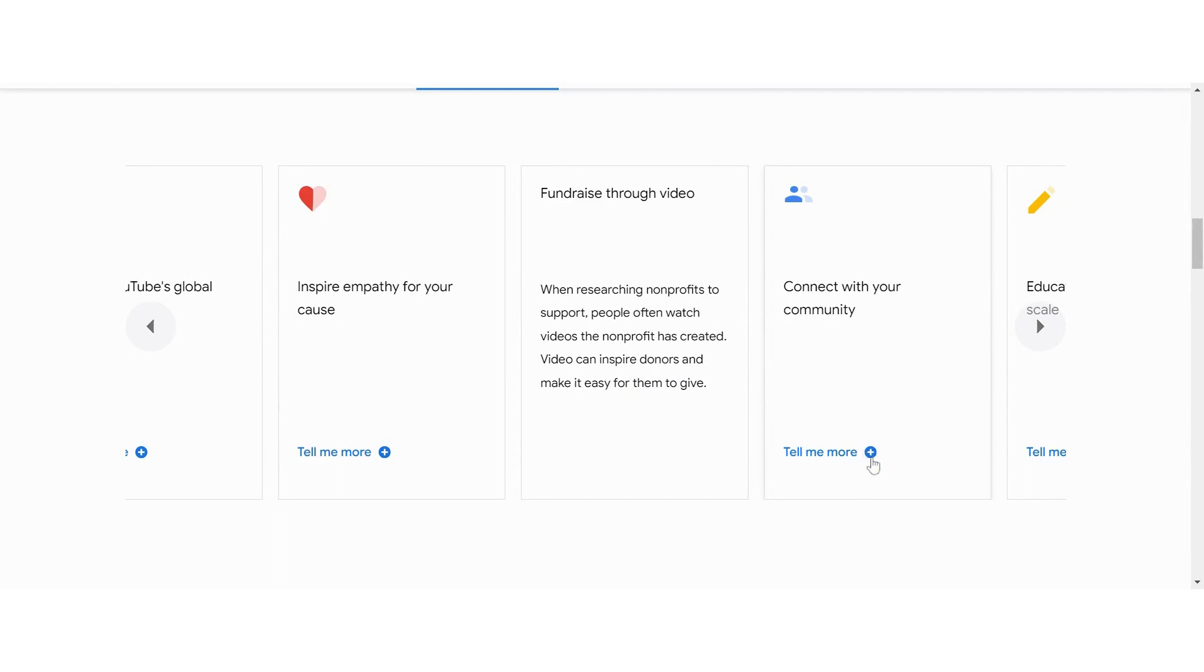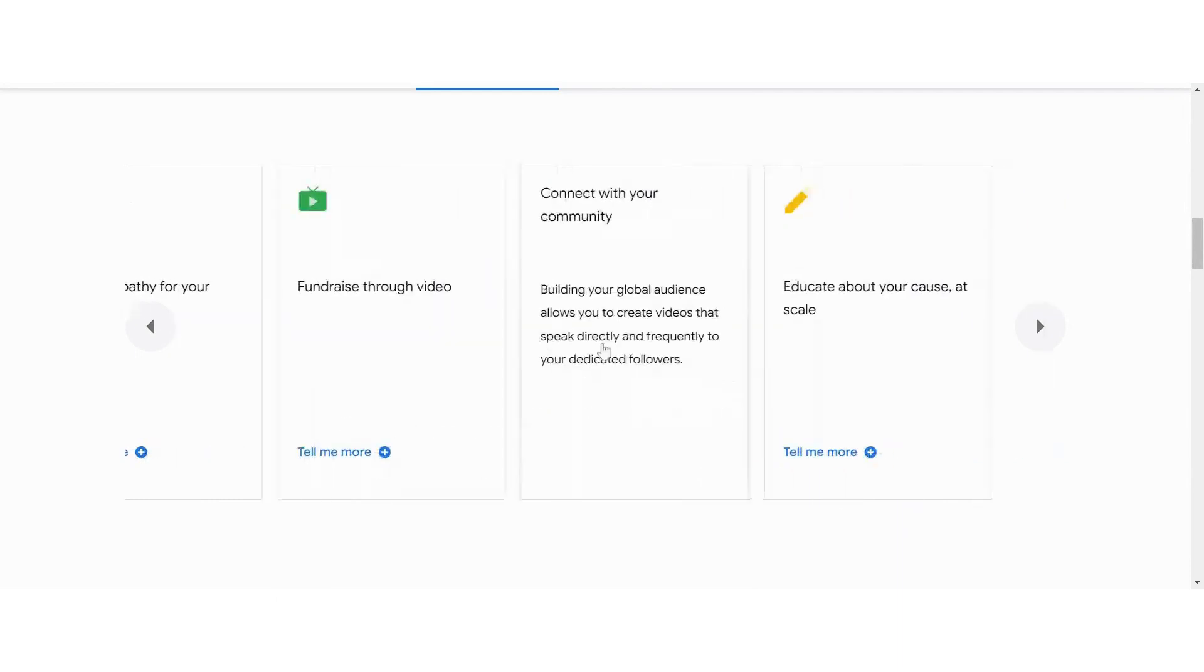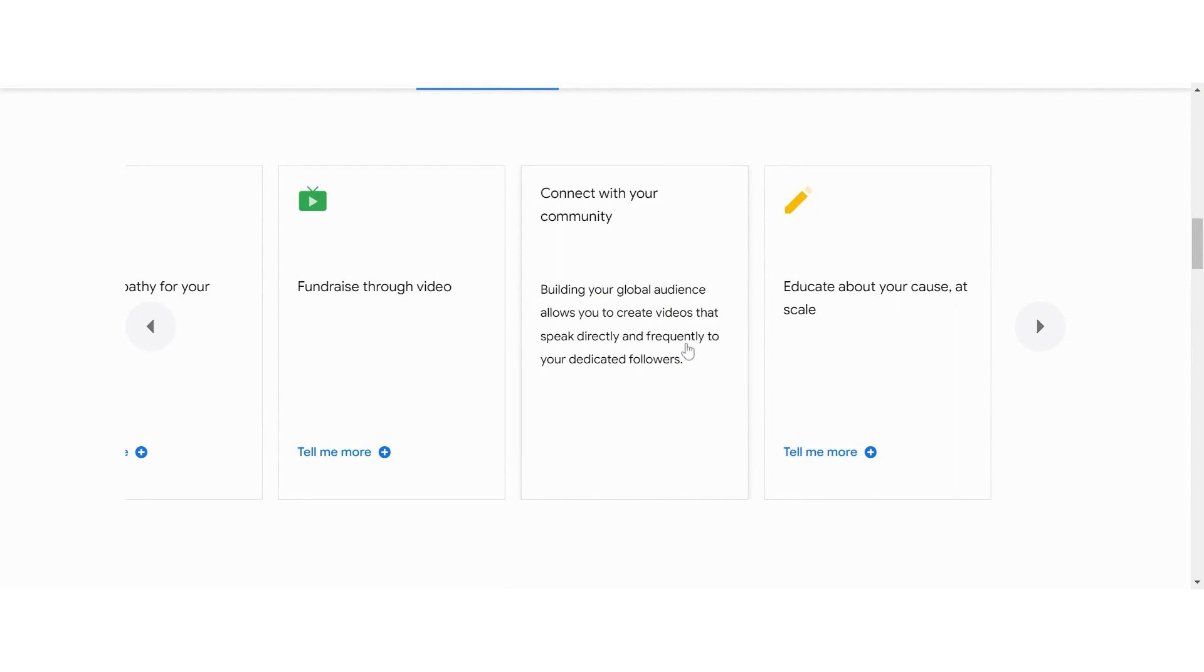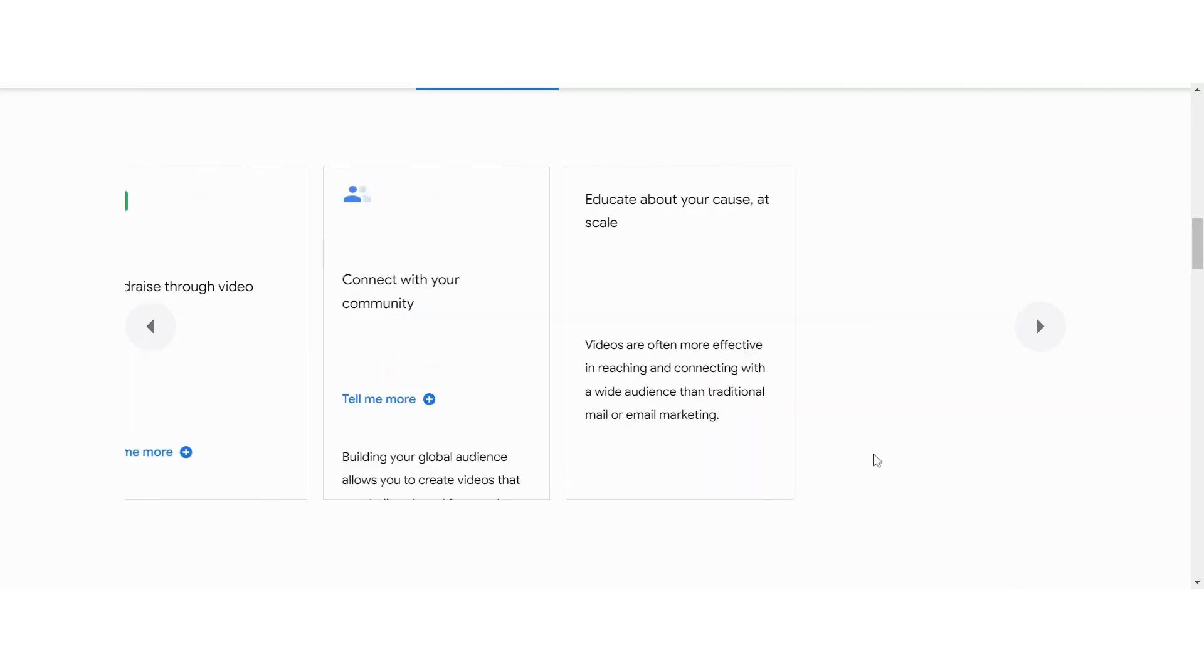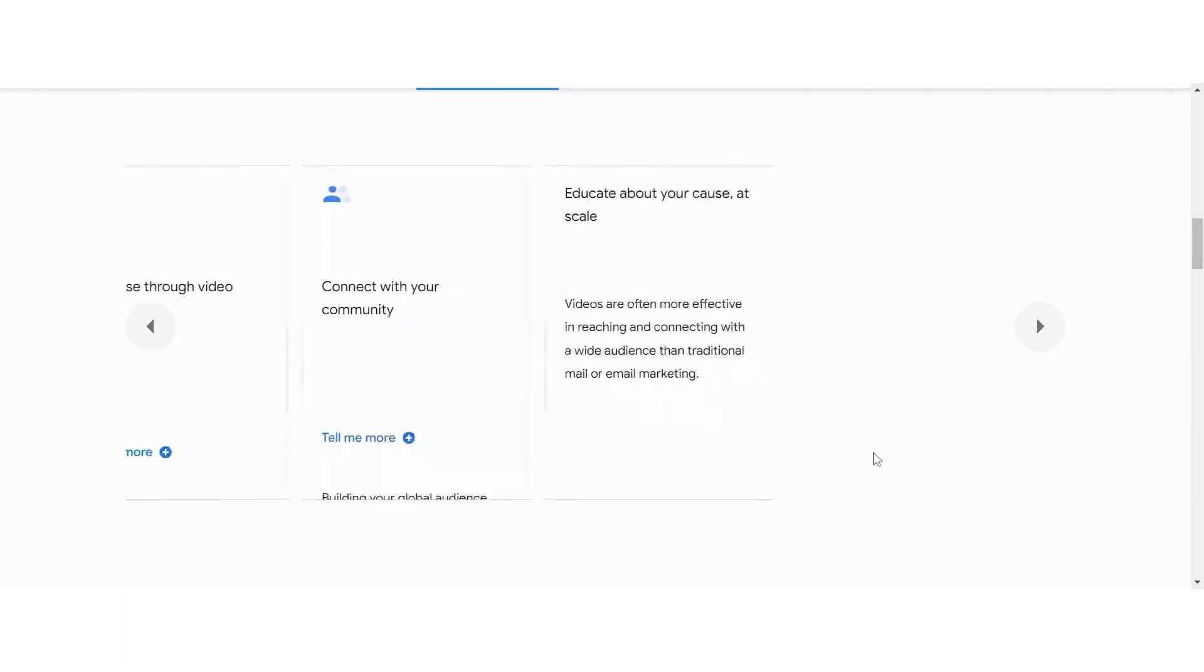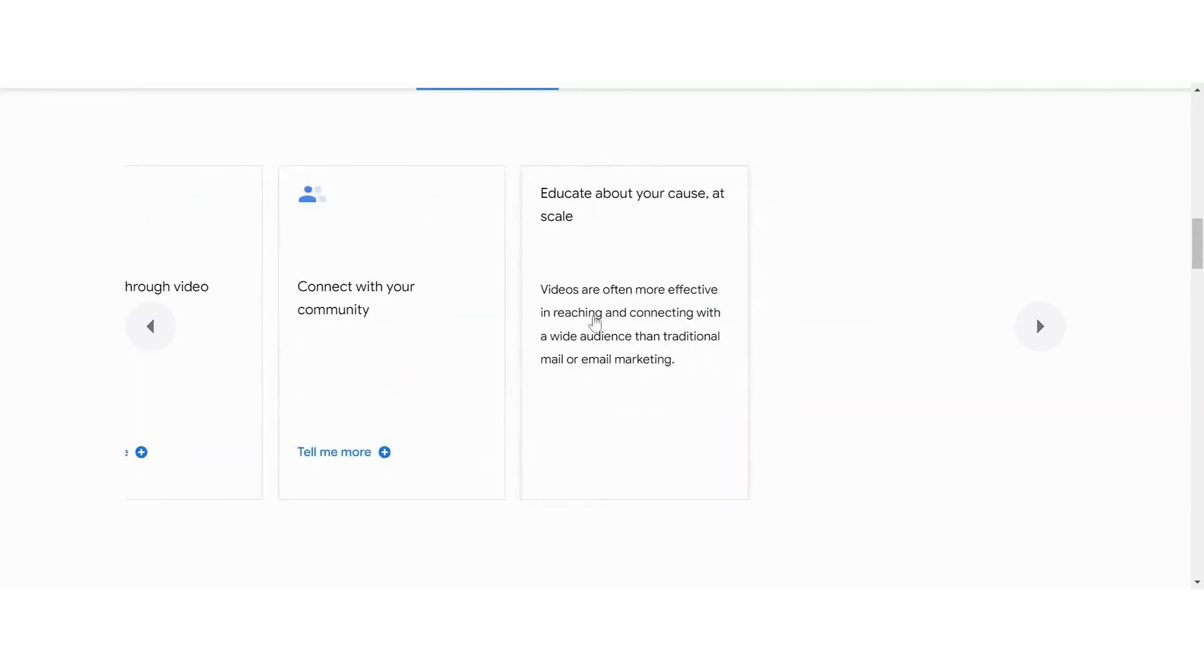With YouTube, you'll be able to connect with your community. Building that global audience allows you to share videos and talk directly to your audience and dedicated followers. And then you have the tools at your disposal to educate about your cause and be more effective at reaching and connecting with your audience.